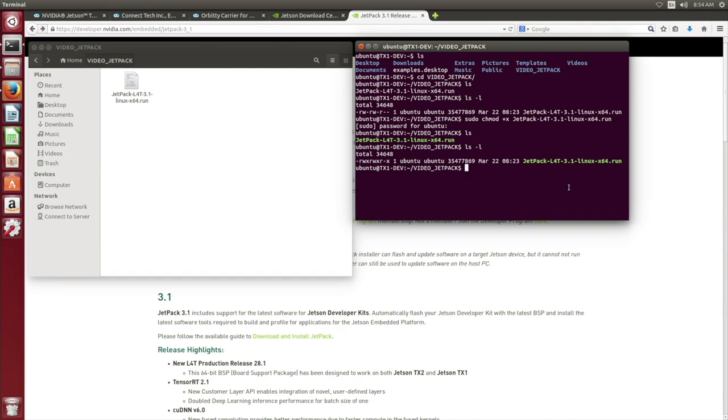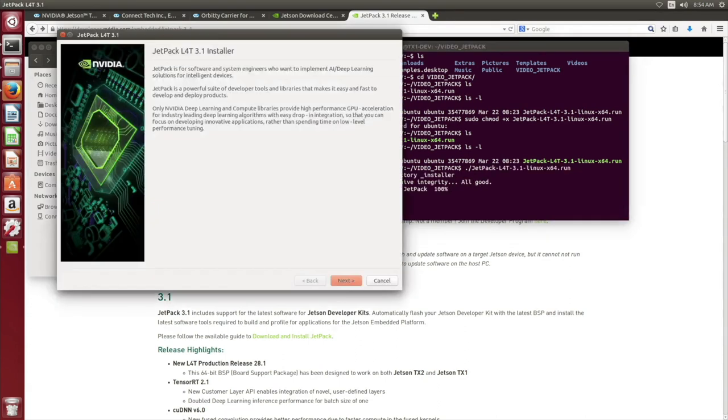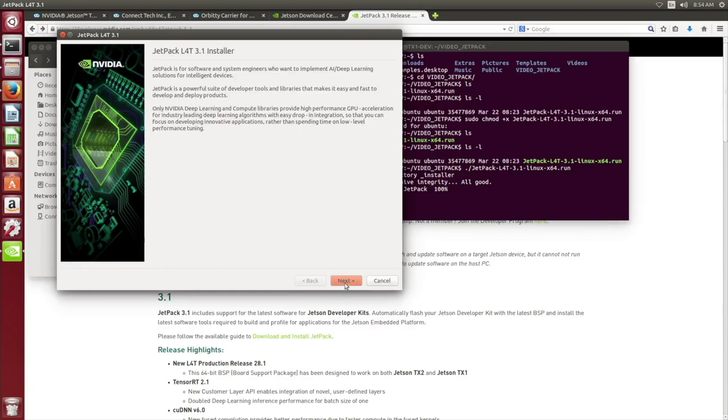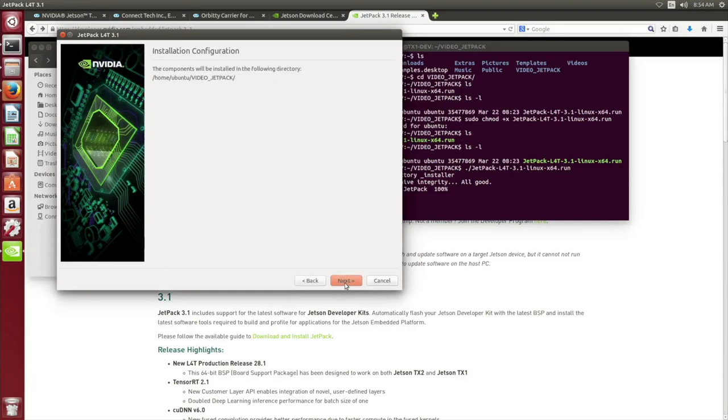We are now going to proceed to run the Jetpack executable. The Jetpack installation window should pop up. Hit Next. Ensure that is the directory where you wish to install your Jetpack. Hit Next.